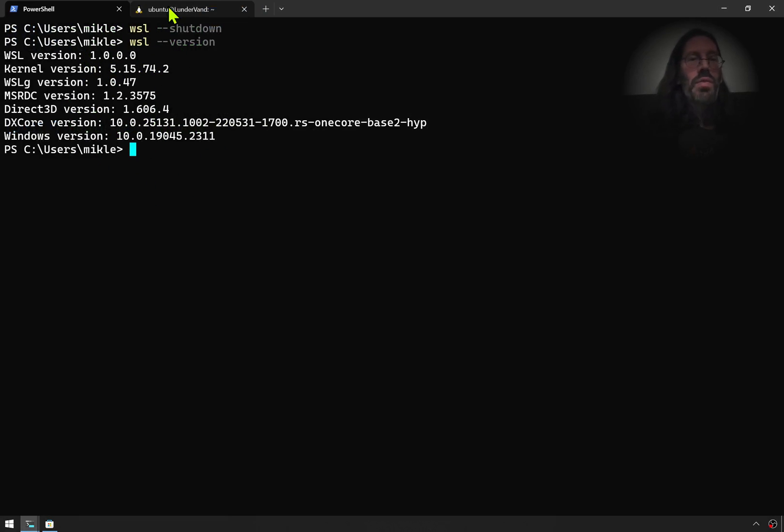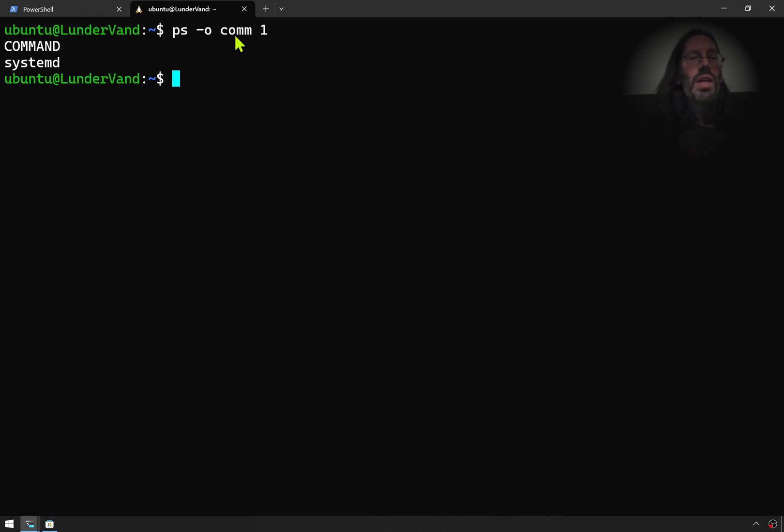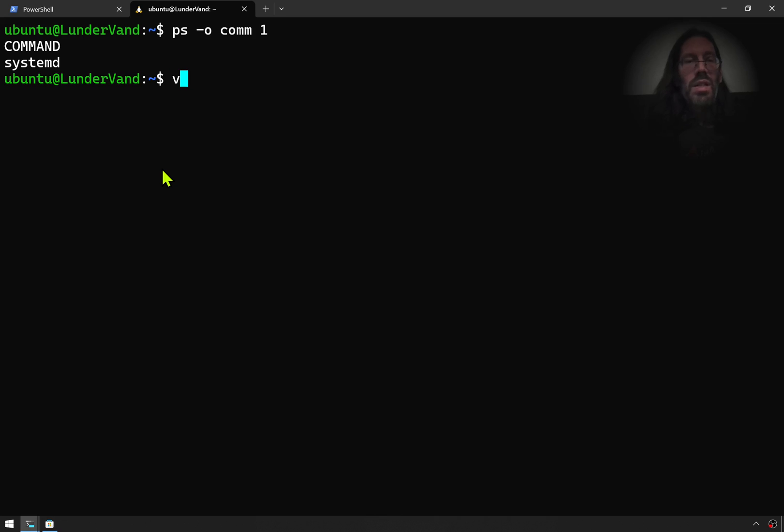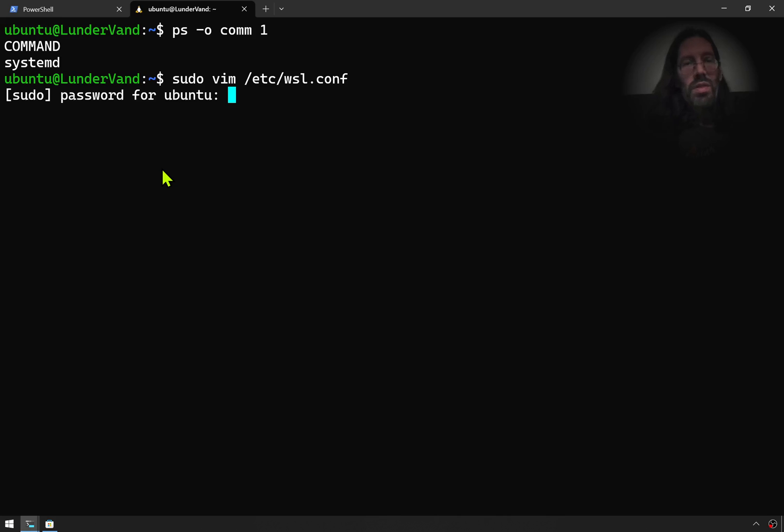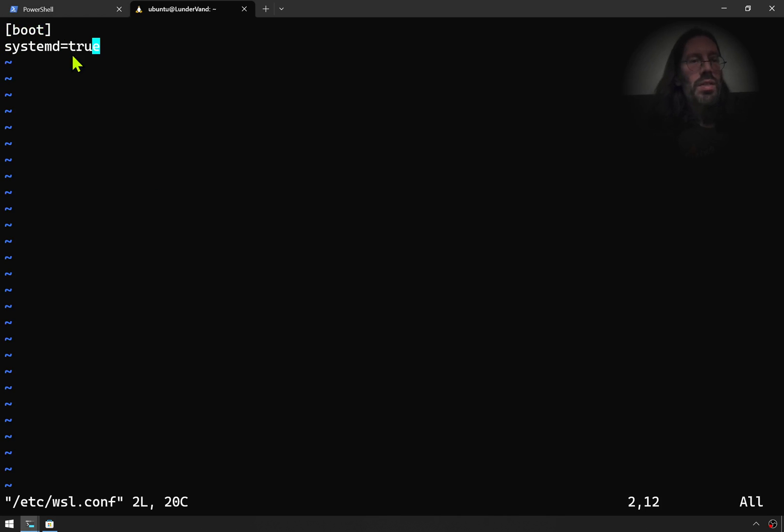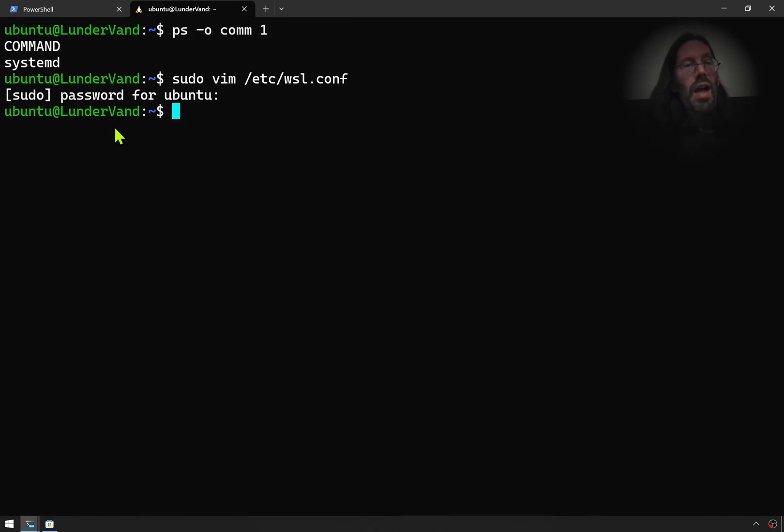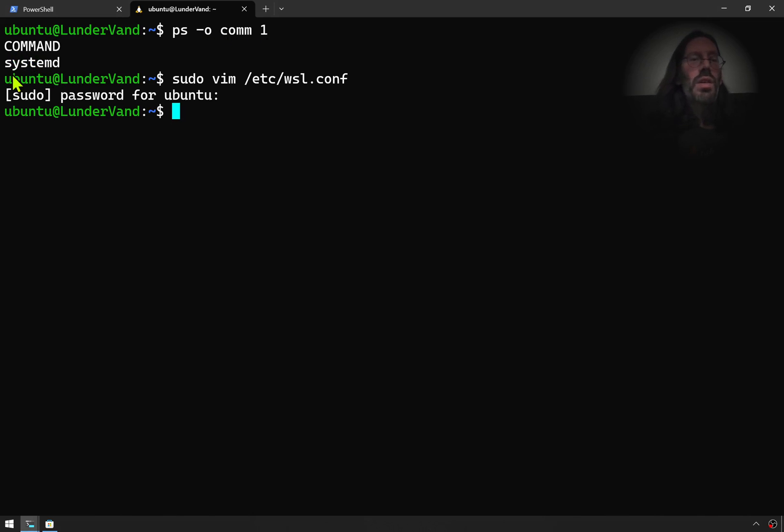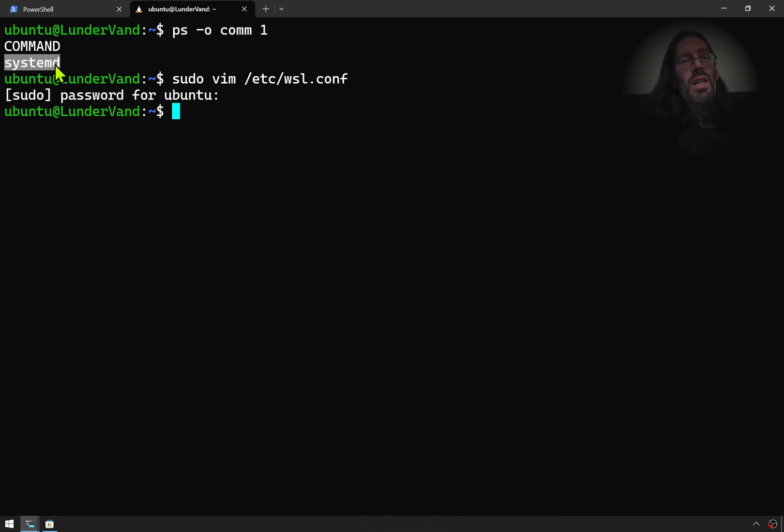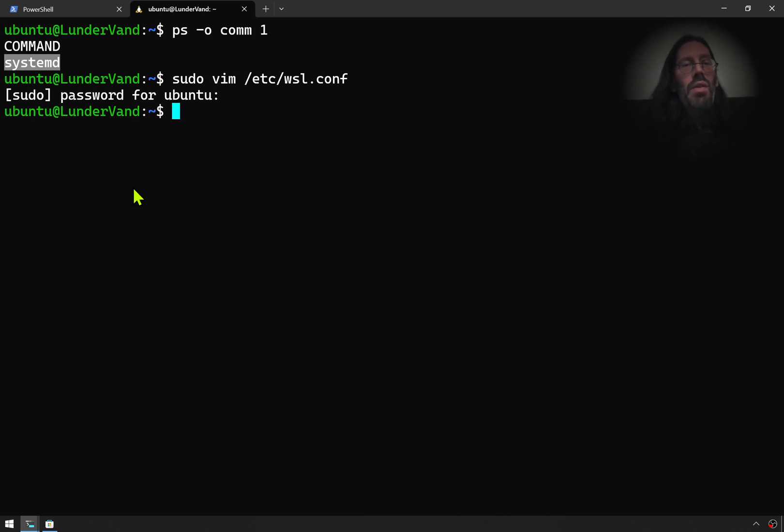So now that you're on the right versions, when you create a new instance of Linux under WSL, you can put that command in sudo vim slash etc slash WSL conf. And this little command here. And upon a full reboot, you will now have systemd. PS space hyphen O space C-O-M-M space one. And you'll see that your first program, your PID one program, which has a very special meaning in Linux world. It's the first task that starts up and controls everything else in the boot process. Now is systemd instead of the default init.